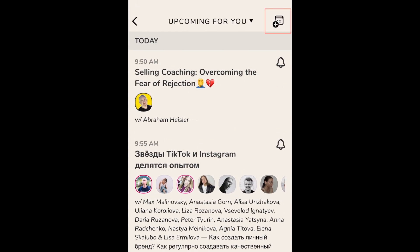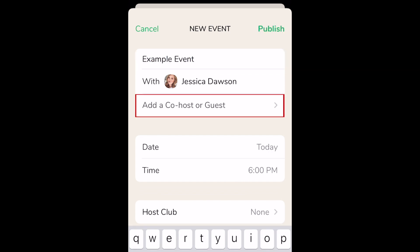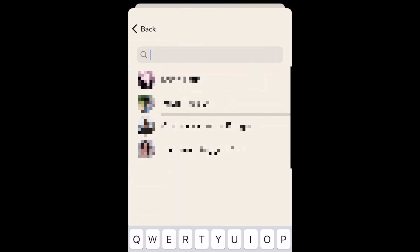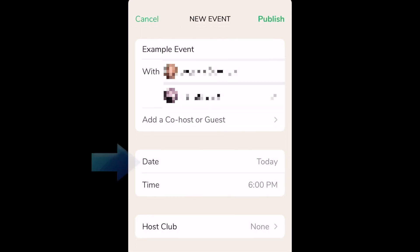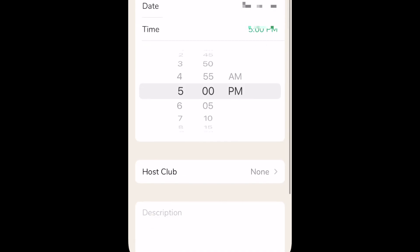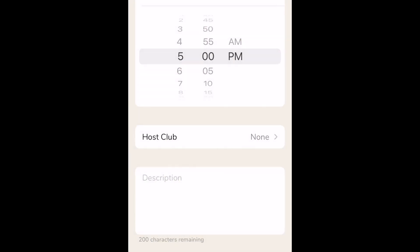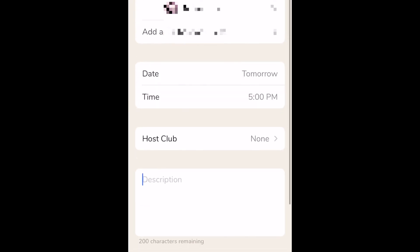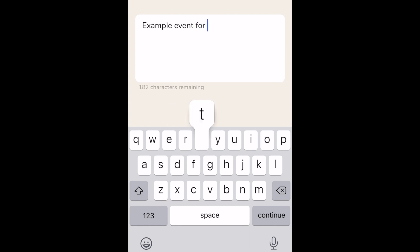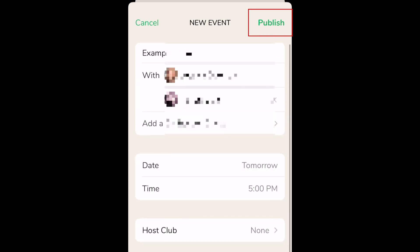To host a Clubhouse event of your own, tap the new event button in the top right corner. Then add a name for your event. If you'd like to have a friend co-host the event with you, or be a guest speaker, tap add a co-host or guest. Select the friend you want to include. Now choose the date and time you'd like your event to begin. If your event pertains to people in one of the clubs you're part of, you can select a host club if you'd like. Finally, add a description for your event. You can include what topics you'll be talking about, an agenda for the discussion, or any other pertinent information. When you're done adding details, tap Publish in the top right corner.